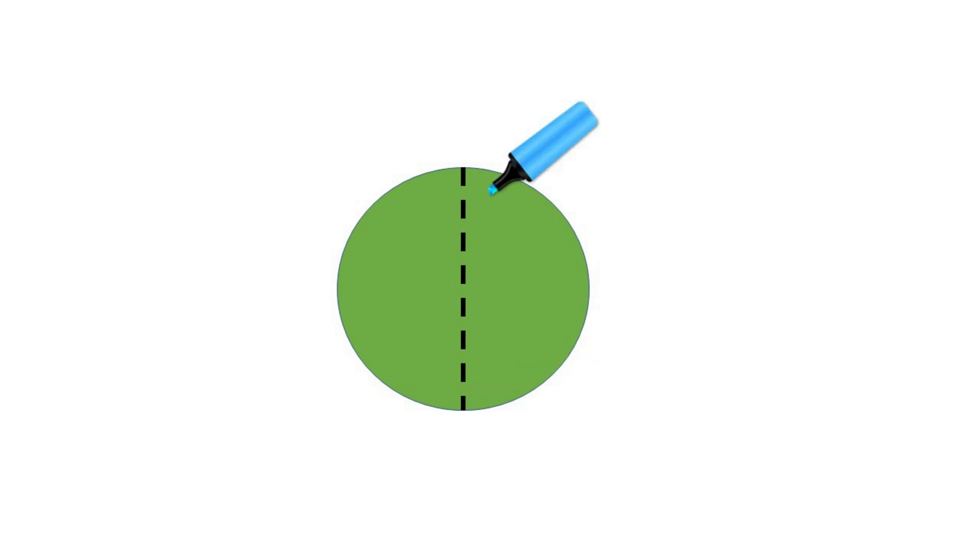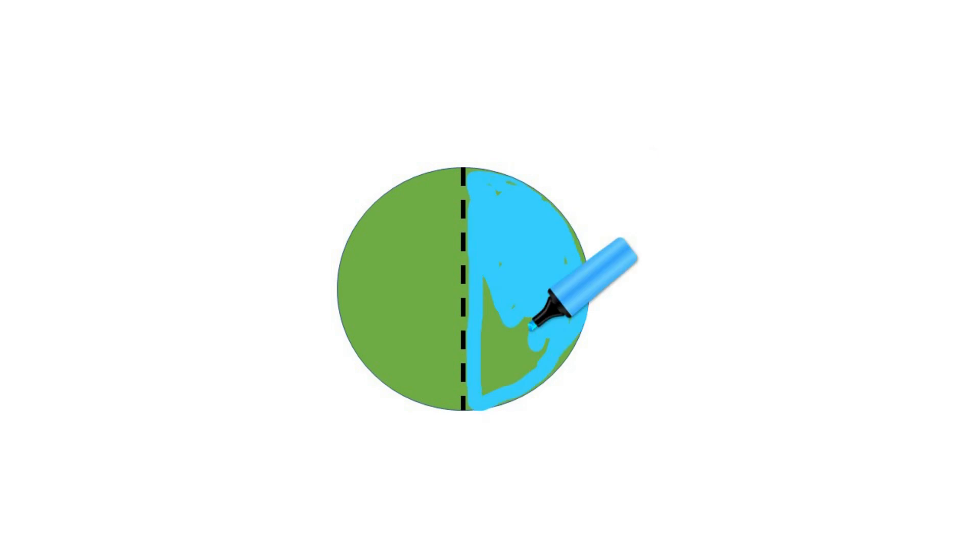Color in one of the two equal parts. Ask, how many of the two equal parts are colored blue? Students will respond, one of the two equal parts is colored blue.